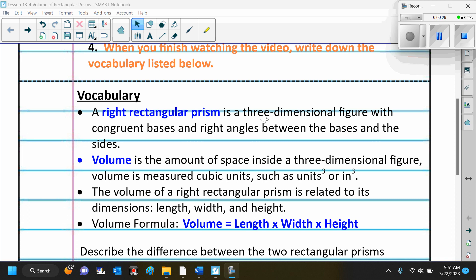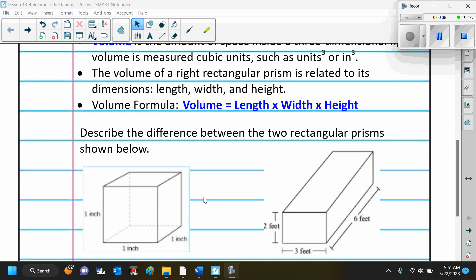A right rectangular prism is a three-dimensional figure with congruent bases and right angles between the bases and the sides. If you take a look at this picture, this is a right rectangular prism. Now, I don't know why they call it a right rectangular prism because rectangles all have right angles, so you really could just say rectangular prism. Right rectangular prism is a little redundant.